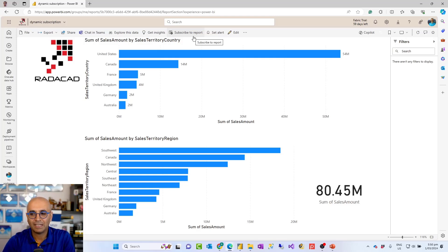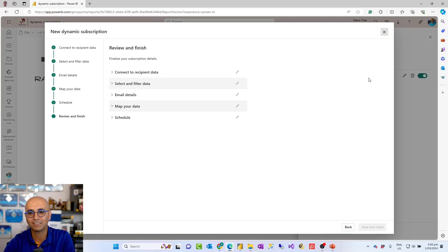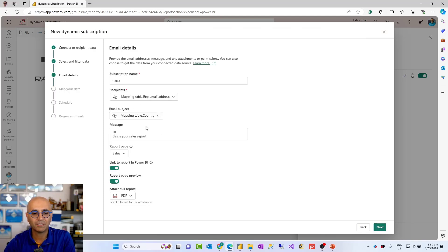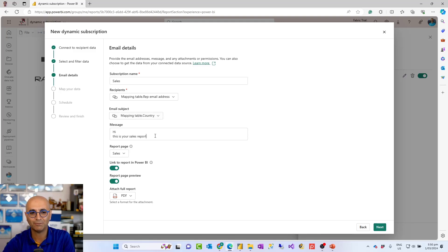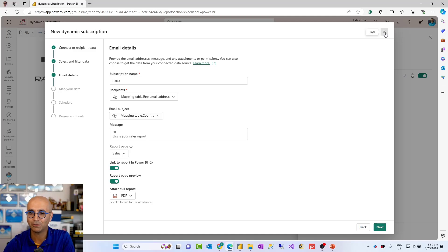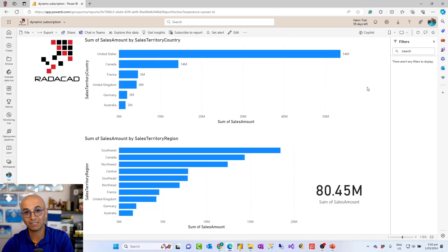Another enhancement I'd like is expression-based email details, similar to what we had in reporting services. When setting up the subscription, especially the email details part, I'd like expression-based options. For example, I want my email subject to be something like 'sales data for' and then dynamically add the country column. I can do that inside my Power BI dataset with a calculated column, but having that ability directly in the subscription setup — including for the message body — would be very helpful.